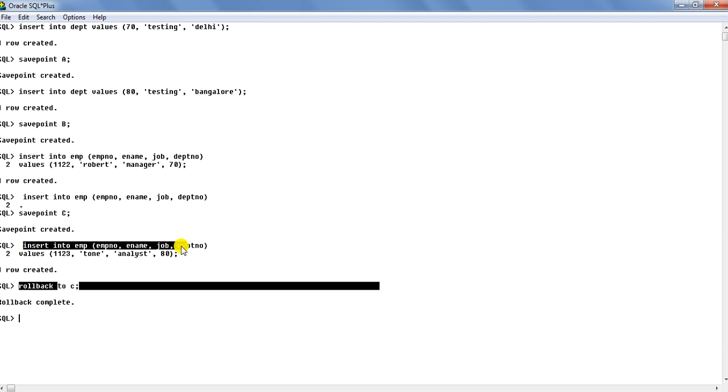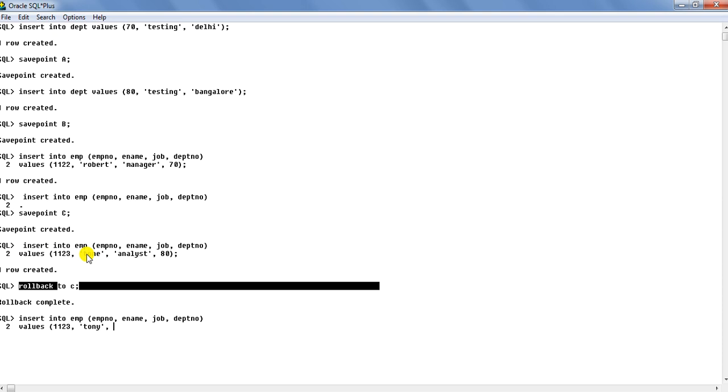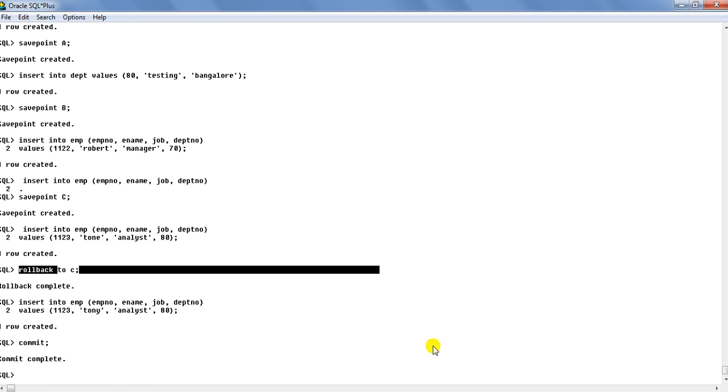So you can see that we will repeat that insert again, but with the correct name now. So insert values, and this time that is a mistake we had deliberately done because we wanted to show you that for that small mistake you don't have to rollback the entire change. So analyst, and of course now we have taken care that the name has been spelled correctly. As you can see here, Tony has been spelled as Tony. And now one row created. And now if I commit, only the correct data has been committed. You will see that.